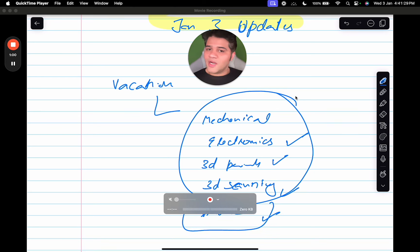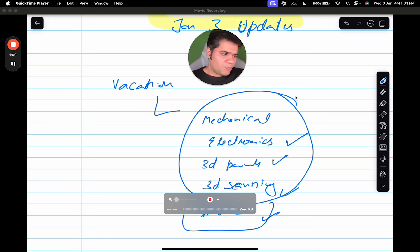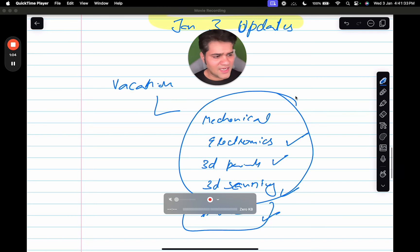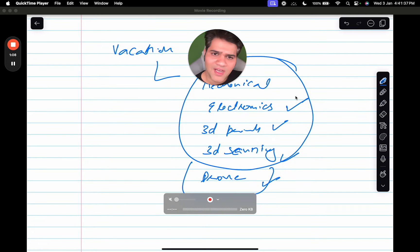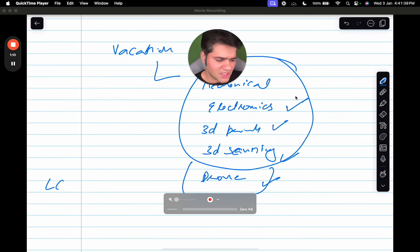All in all, it was a vacation where I explored a lot of stuff. Today we will be starting the 90 day AC Prep again. We will begin with DSA. I have already studied 20 questions on LeetCode.